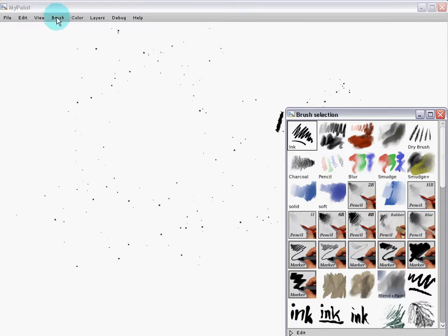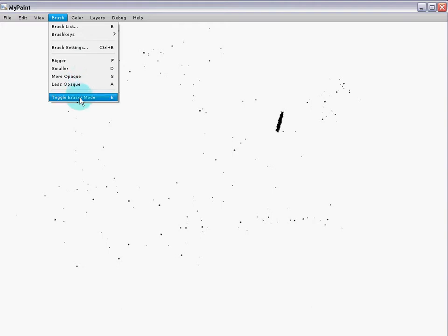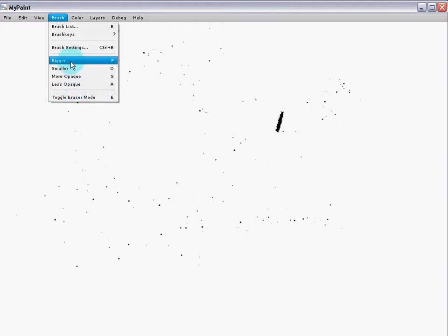Looking at the brush menu, we can see that there's a variety of different shortcut keys when using the brushes. Keep these in mind, for they are very handy.